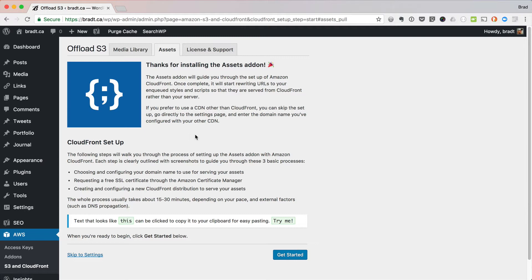So when you first install the plugin, you're going to get this nice thank you screen here that explains that this guide is going to step you through configuring Amazon CloudFront.